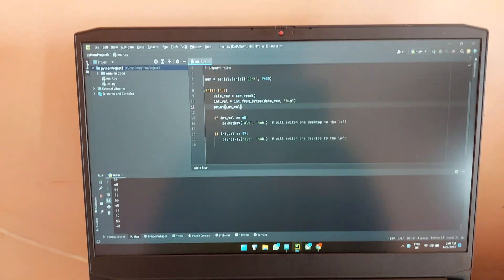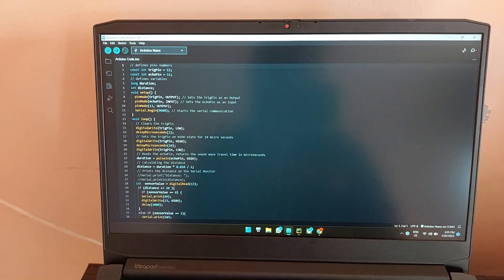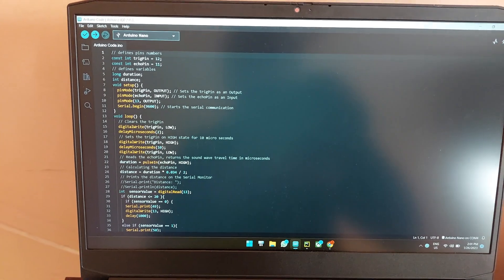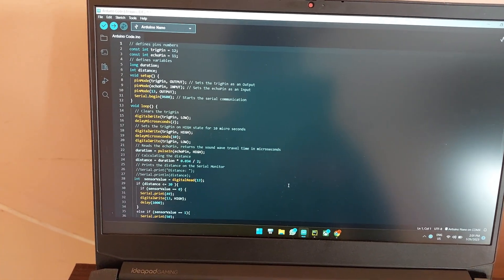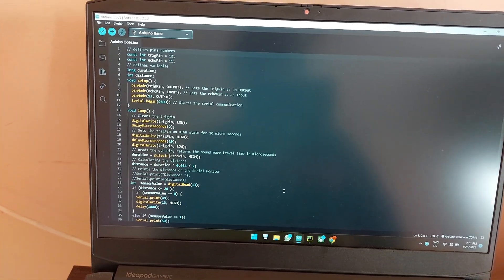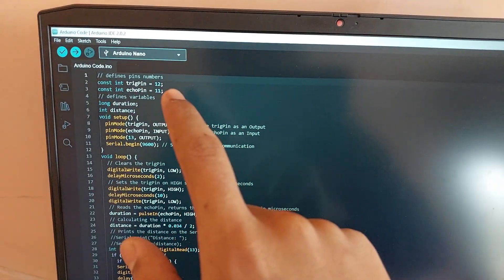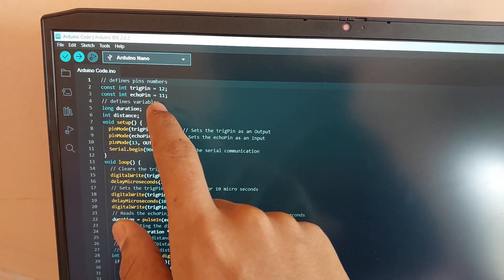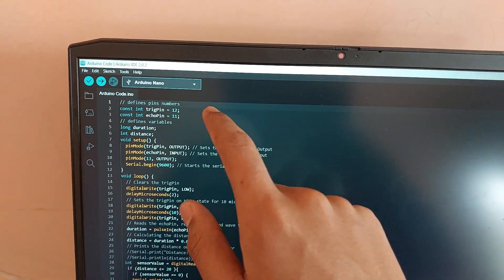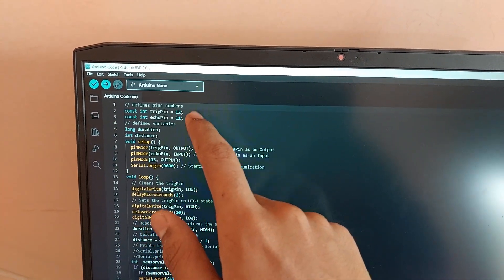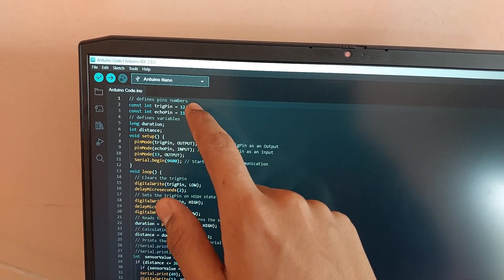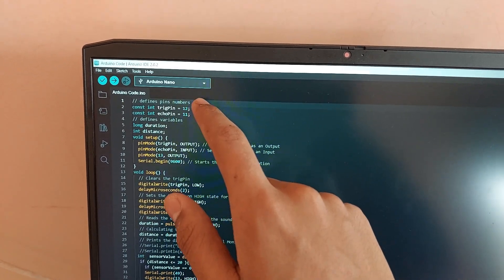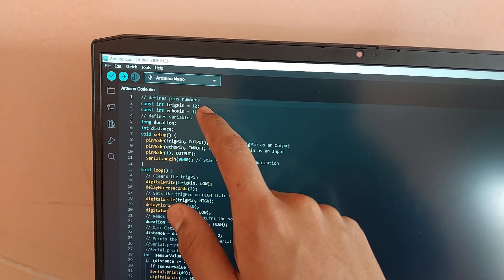Now if I open up the Arduino code here, as you can see this is the code which is running on the Arduino. Now it might seem much more complicated, however it's actually really simple. So first of all here we have the pin numbers for your trigger pin and echo pin for the ultrasonic distance sensor. So this you have to set where you have plugged them in. So I have them in 12 and 11.